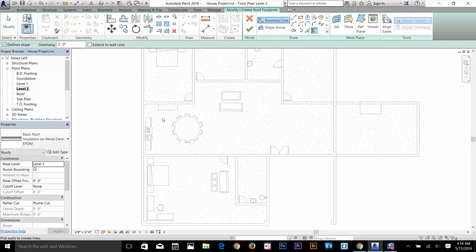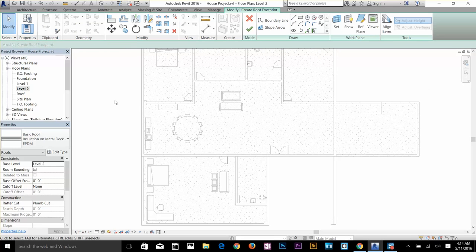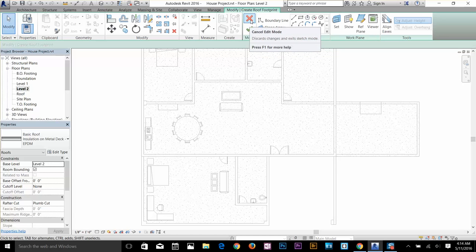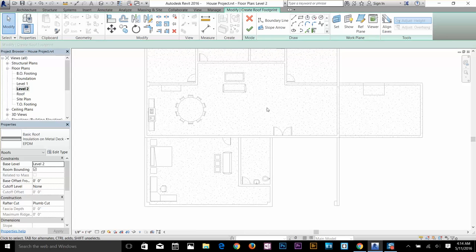I want to mention here that even if you click on empty space, click Modify, or press Escape twice, it's not going to end the command. To end the command you either have to finish the edit mode or cancel the edit mode. Just bear that in mind.